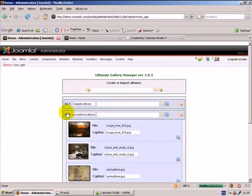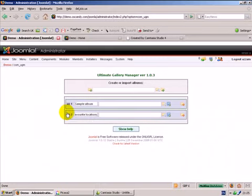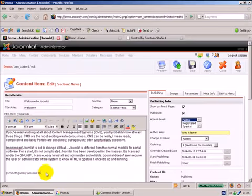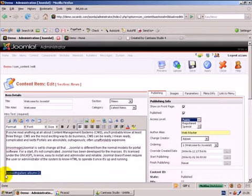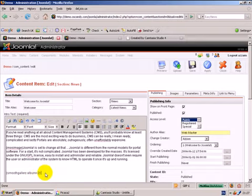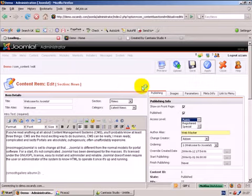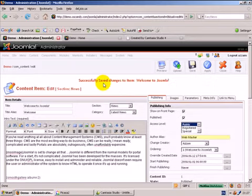Now we want to make these visible on the front end. So I'm going to go to front page manager. Here we have a call to action, Smooth Gallery Album 2. That's the ID of the album, as we saw earlier before. Now this is only available for any version of Smooth Gallery Mamba 1.0.3 and above, which you can download for free again from oscandy.com. Click apply.